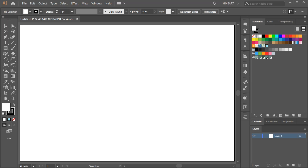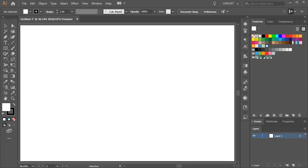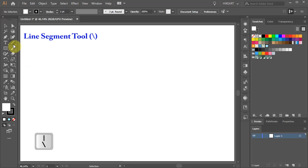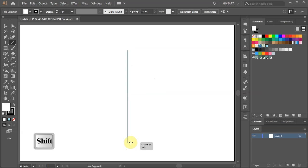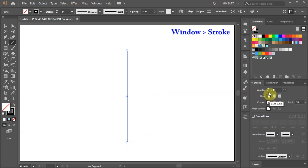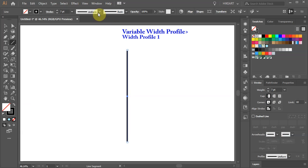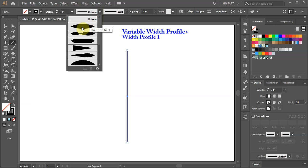First we'll create these lines. Press the backslash key on your keyboard for the line segment tool or select it from the toolbar panel and draw a straight line. Then open the stroke panel and increase its weight to about 7 points. Now open the width profile pull down menu and select the width profile number 1.